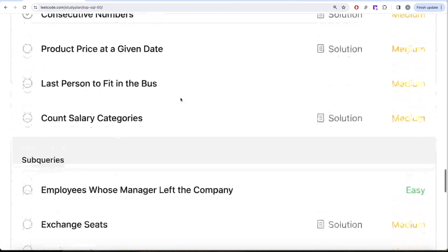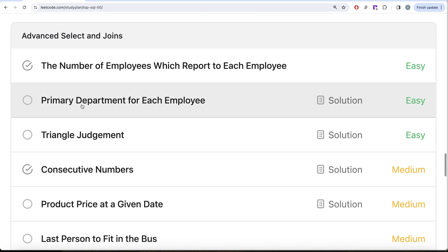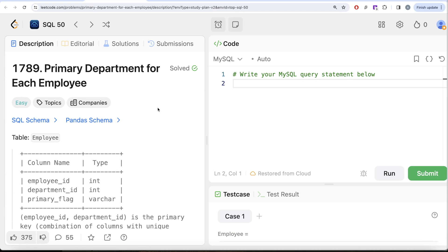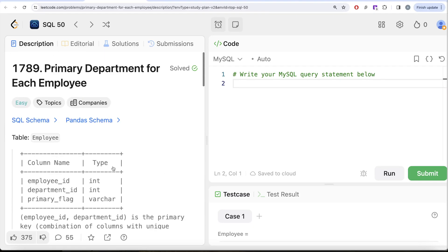In this video we are going to solve a question called 'Primary Department for Each Employee' and try to learn from it. This is the 31st question of the series. If you look at the companies this question has been asked in, it has been asked at Facebook — so it's kind of an important question.